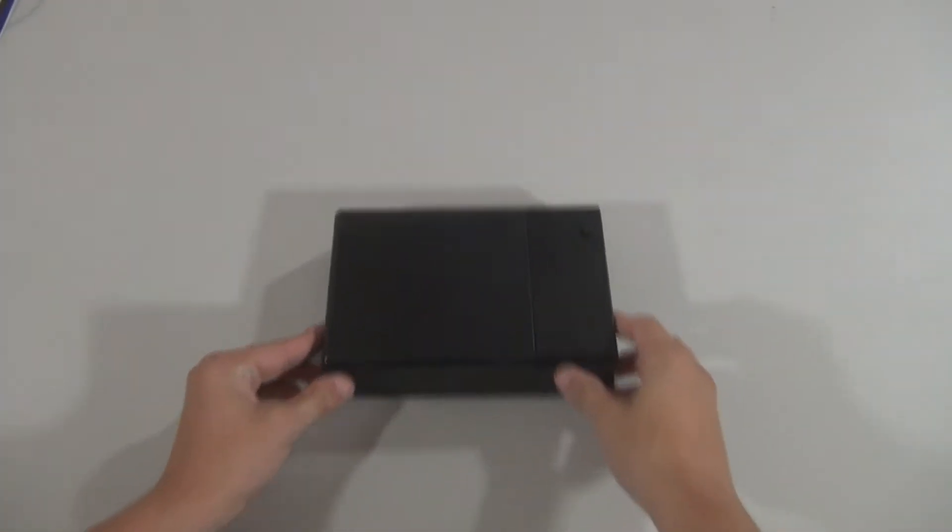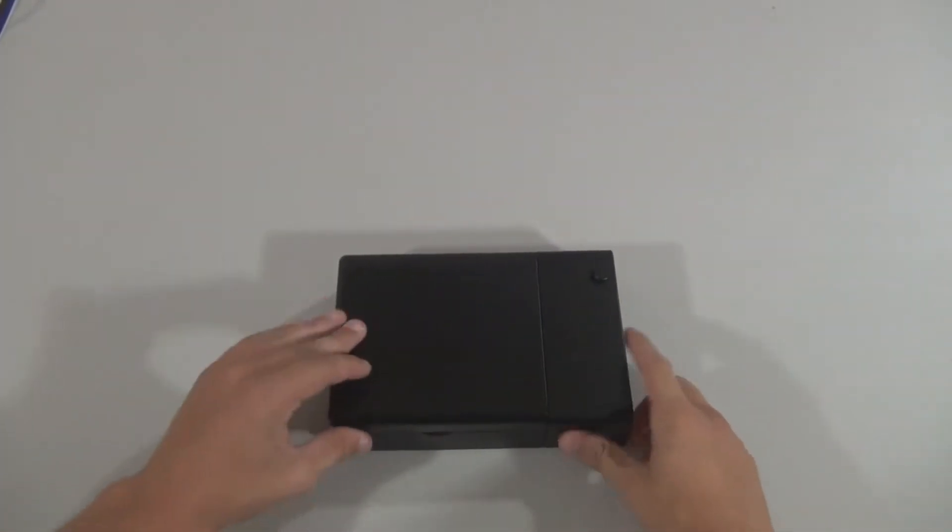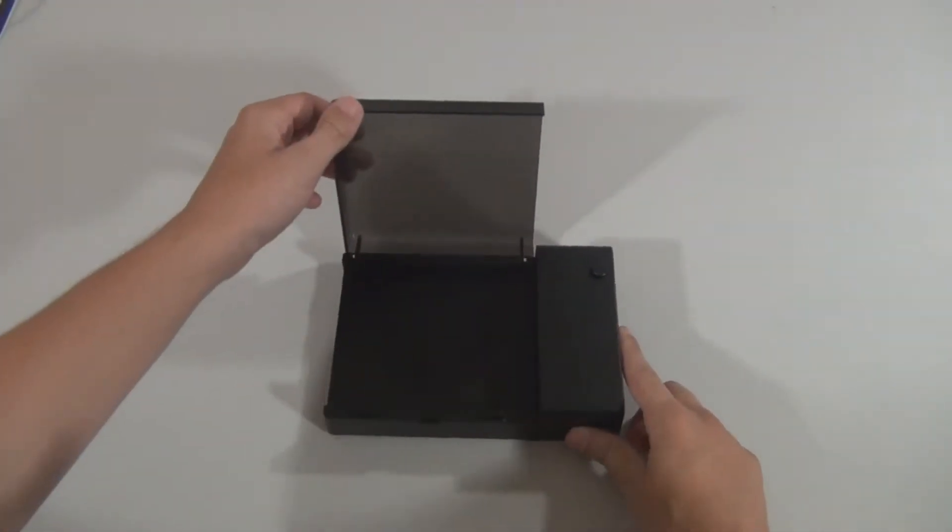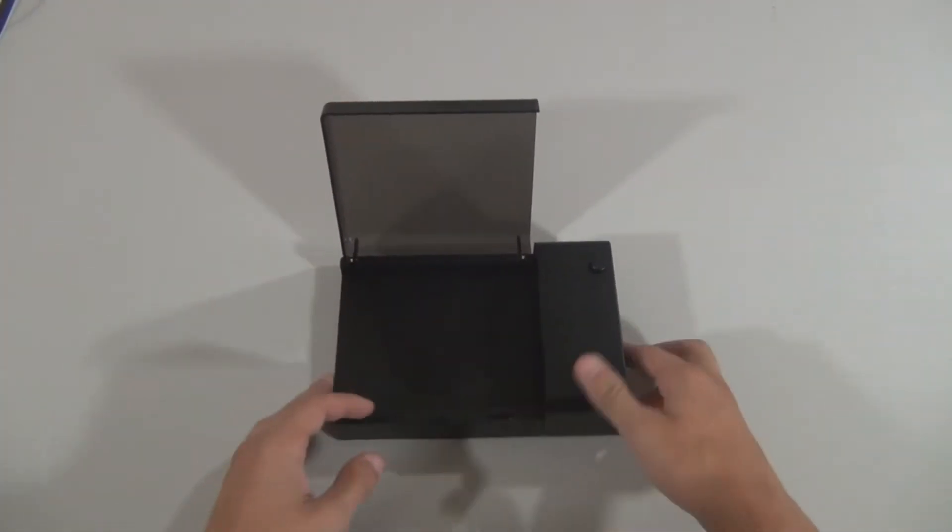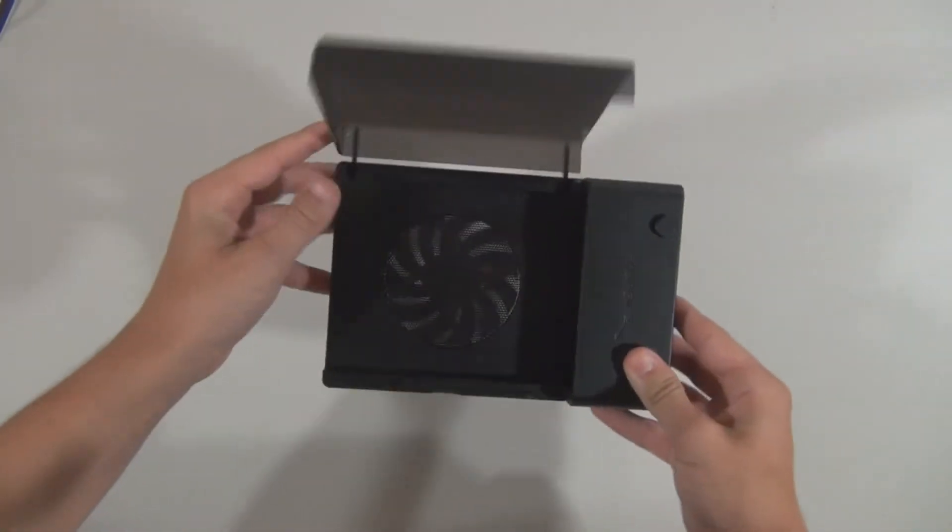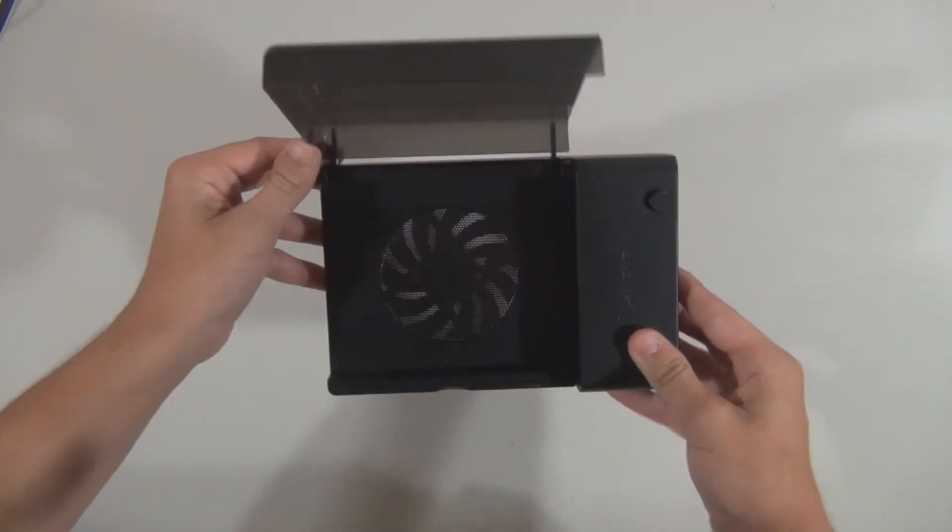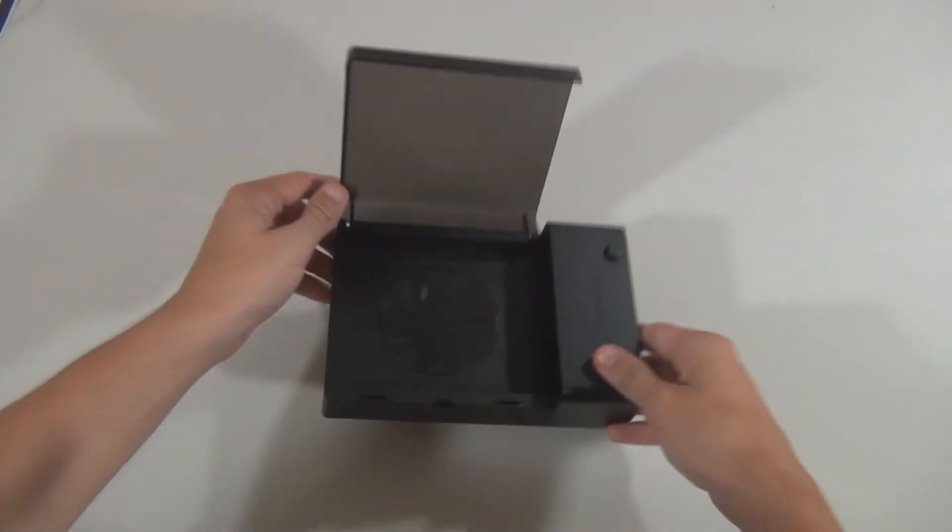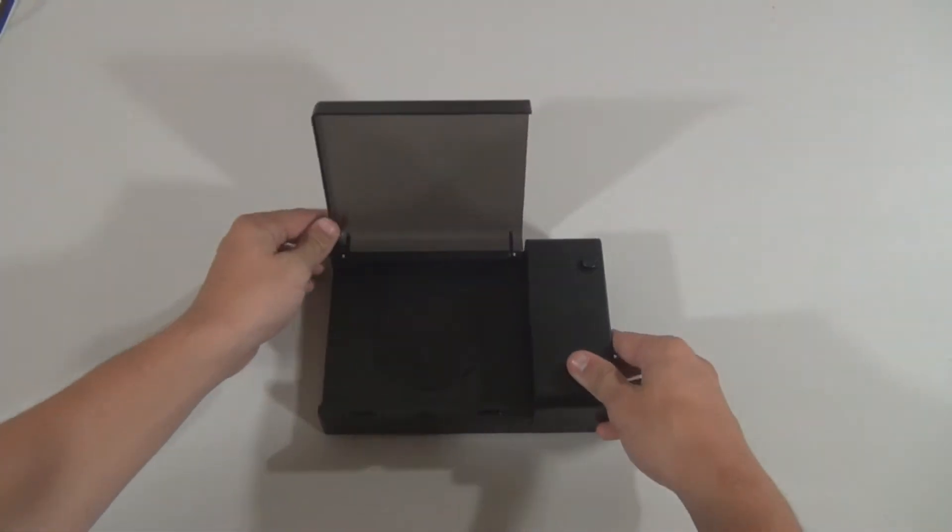This can read both 3.5-inch and 2.5-inch drives, but is better fit for the larger of the two in my opinion. Finally, this supports drives up to 4TB.